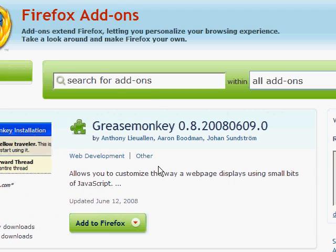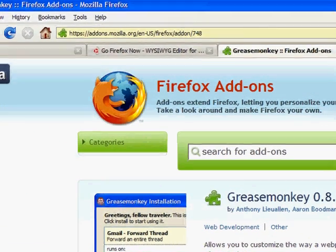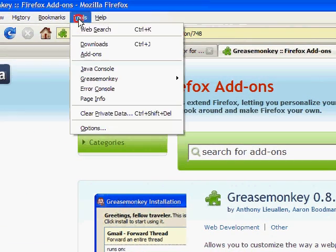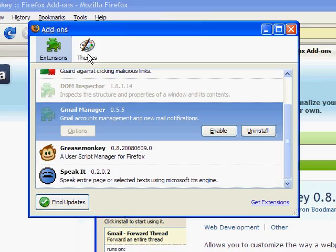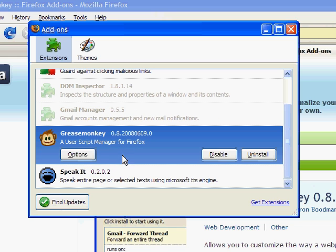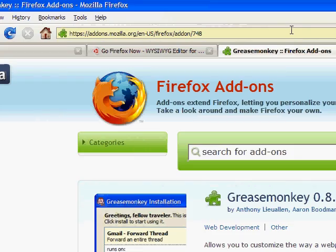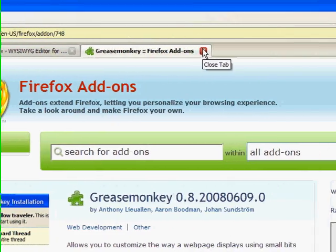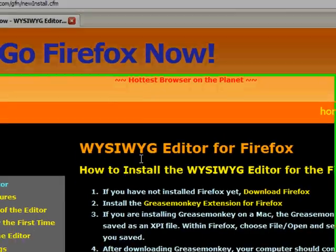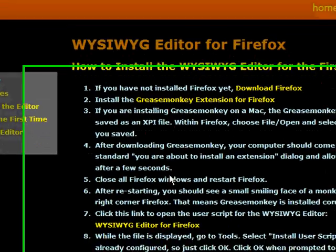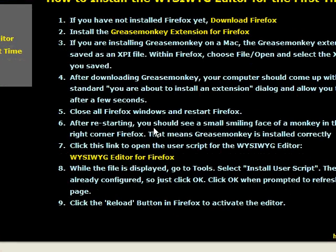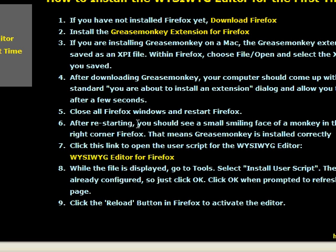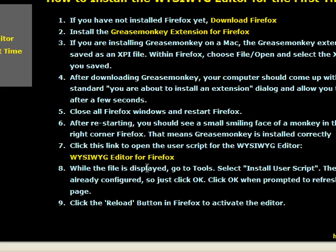After restarting, Firefox has opened back up. We're going to find it and make sure it's installed — and there it is in our add-ons, enabled and running. Now that you have Greasemonkey installed, you can close that window. We're going to go back to our instructions and go down to the WYSIWYG editor for Firefox.